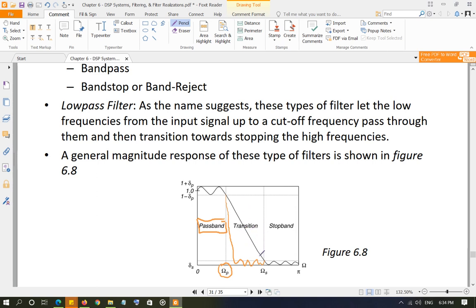In the stop band, frequencies are going to be stopped. There are some parameters when designing a filter that you have to consider: Omega_P, the pass band cutoff frequency; Omega_S, the stop band cutoff frequency where the stop band starts; the transition band is between Omega_S and Omega_P; and you have Delta_P, the pass band ripple, and Delta_S, the stop band ripple. In general, digital filters have some ripples in both the pass band and stop band.